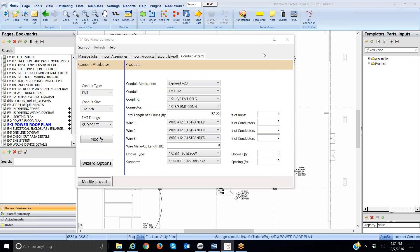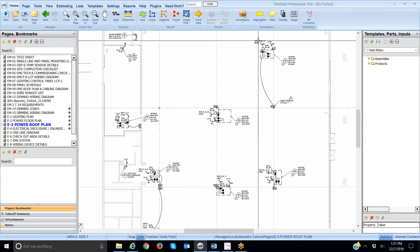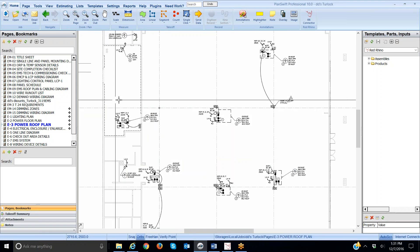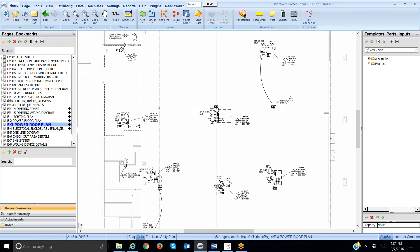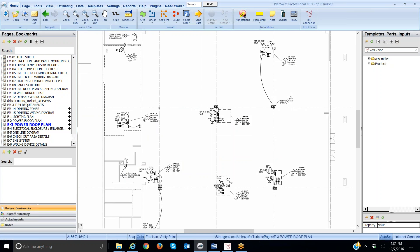Now I have PlanSwift open, I'm going to minimize the connector here which has the conduit wizard open. I want to explain something to you first of all and foremost. I have PlanSwift open and I'm on a roof plan right now. I'm going to use this as an example of how to measure conduit and use the conduit wizard.